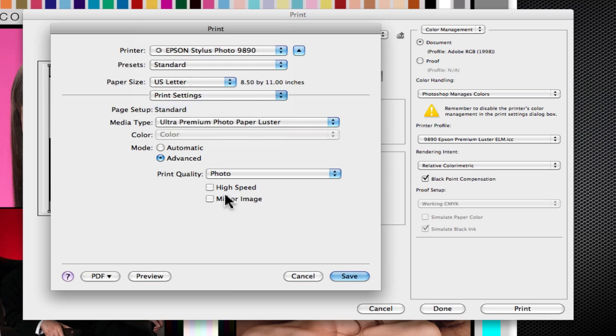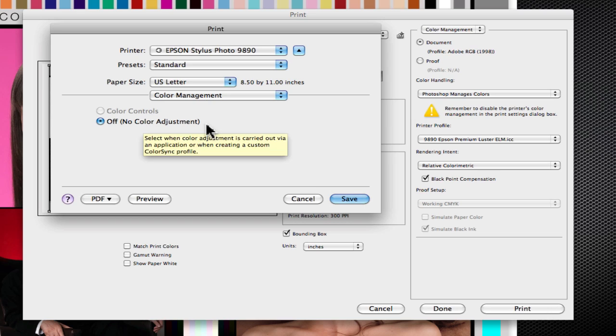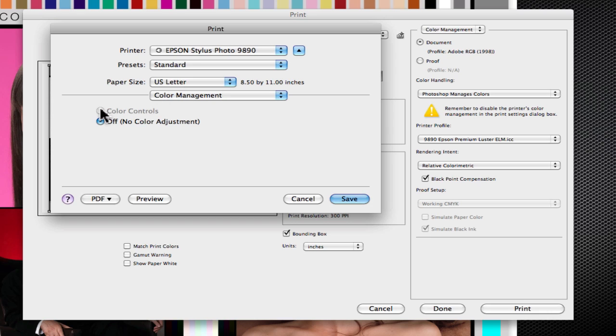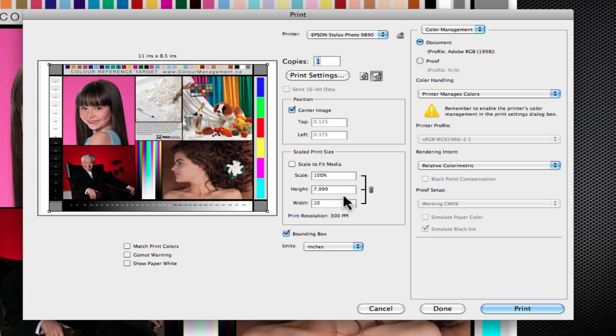And the next is in color management. Very important to make sure that color management is turned off. Because we're using the driver, the Epson, this custom profile, we want to make sure that we do not invoke color management. Again, if we did it here, it would mess things up. So we want to save that and we're done.